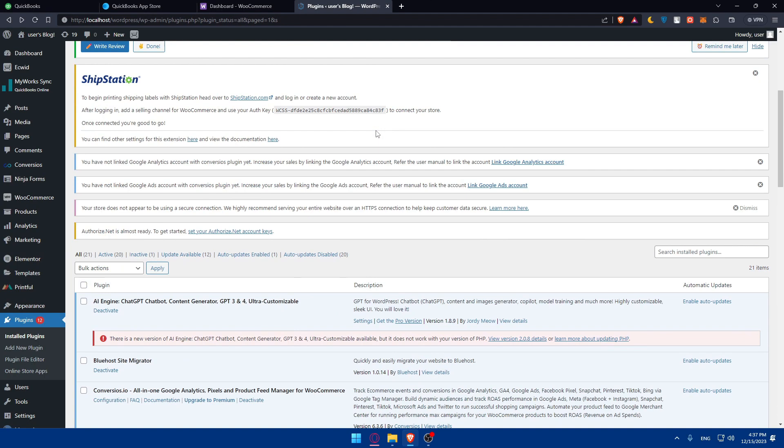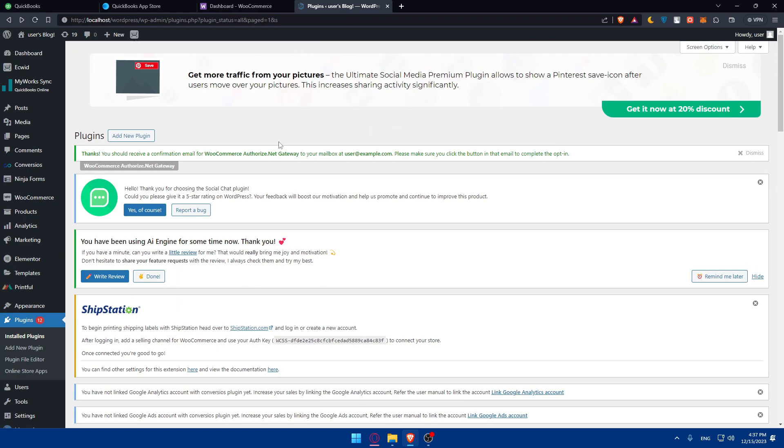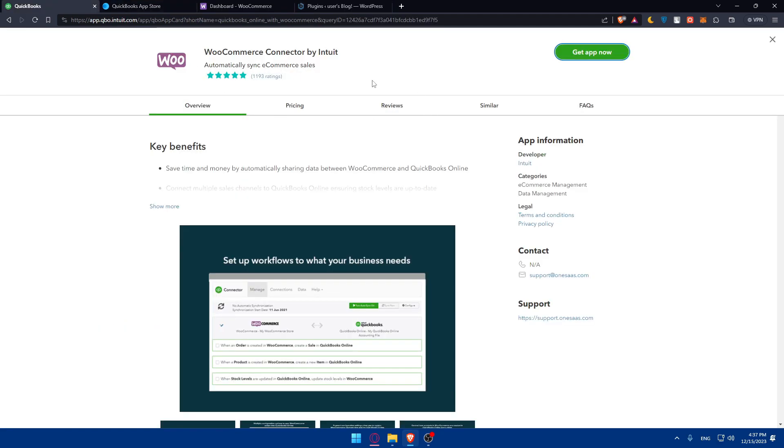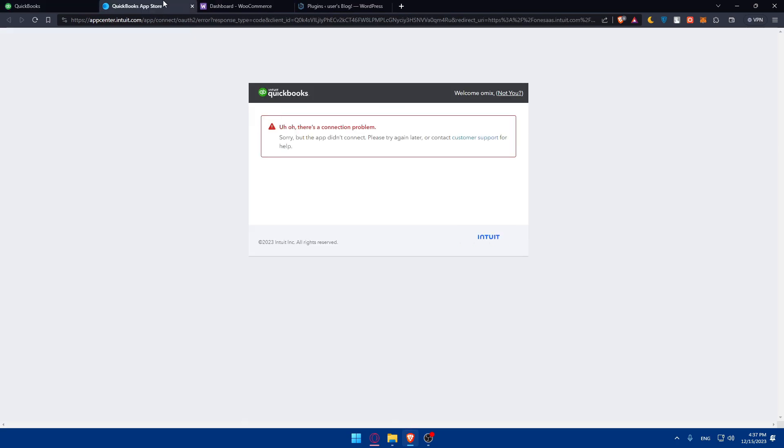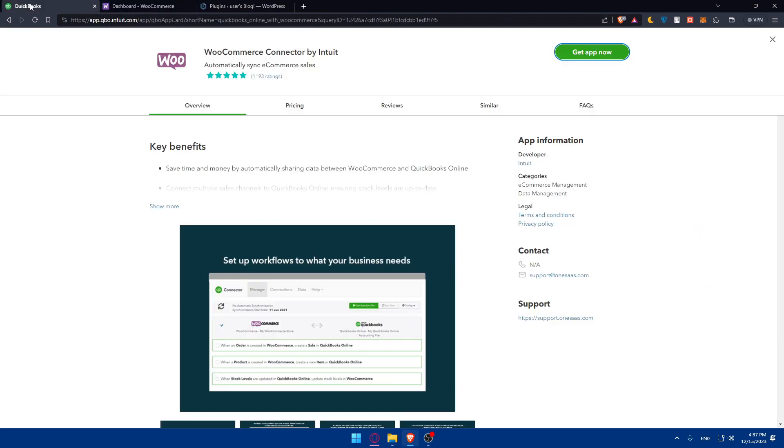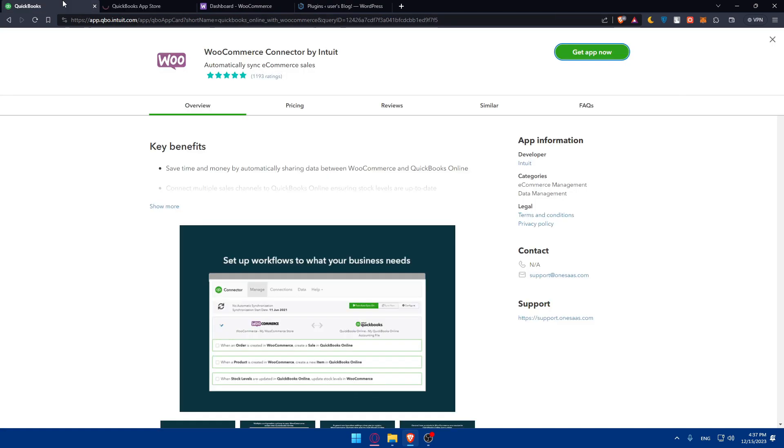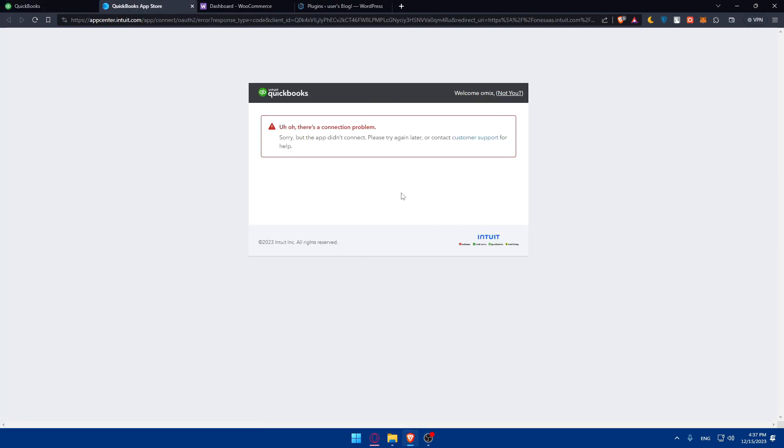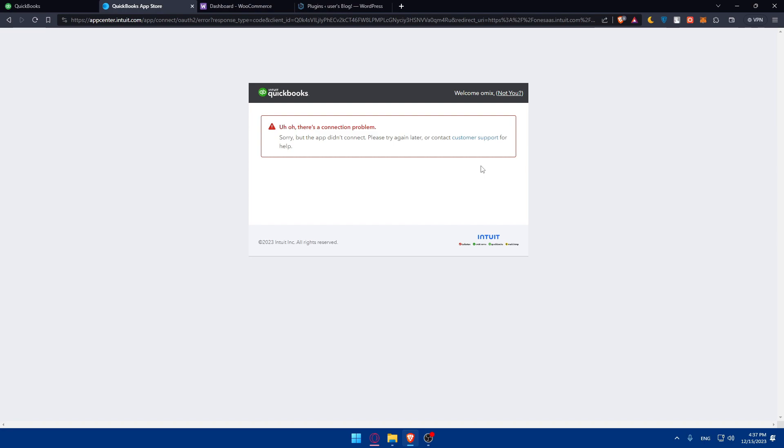That's if you want to do the connection from WooCommerce to QuickBooks. If you want to do it from QuickBooks, you can go here and click on get the app. It should be taken here. Sorry, but the app didn't connect. Please try again or contact the customer servers. Maybe they have a problem at the moment. But normally when you click in there, you should be logged into your WooCommerce account. If you're getting this problem, you can click on customer support and you should be able to connect to the customer support. They will tell you the steps on how to resolve this problem if you keep getting it.